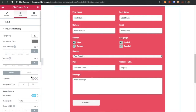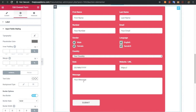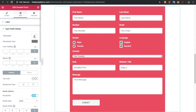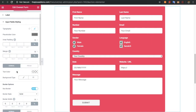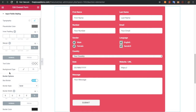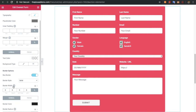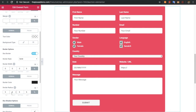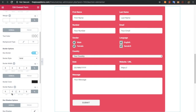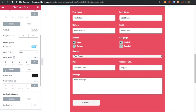For input fields like the message and text area, you will again have options for typography, placeholder color, padding, margin, text color, background color, and border options. Box shadow options are available for both normal and focus conditions.